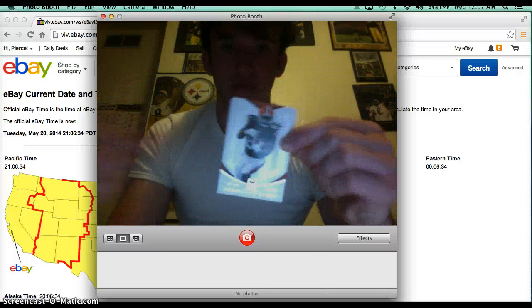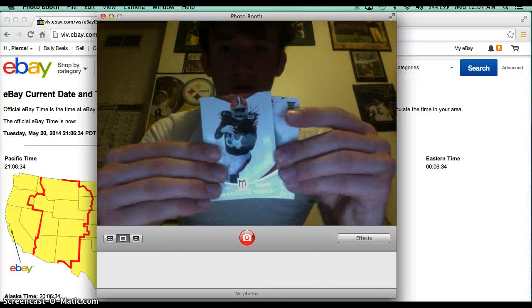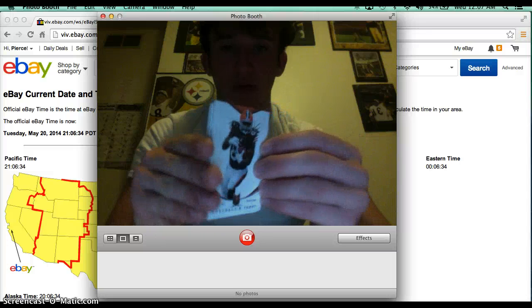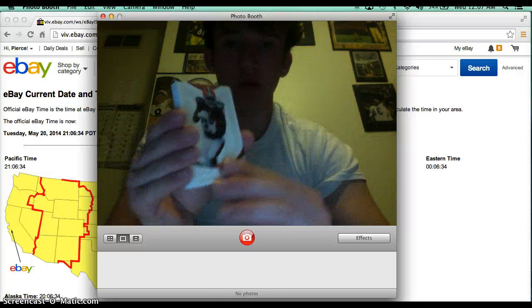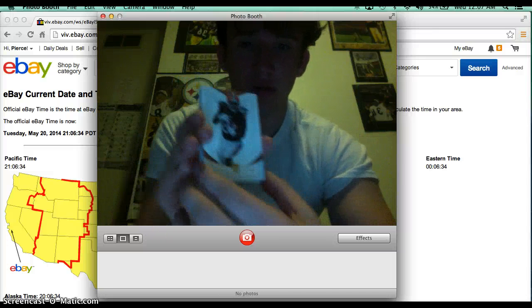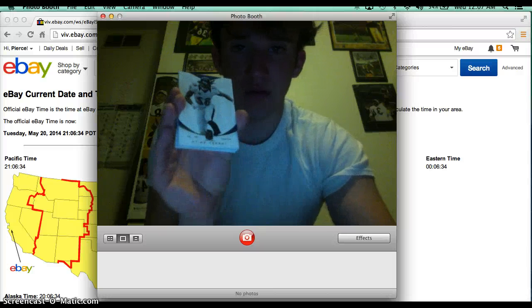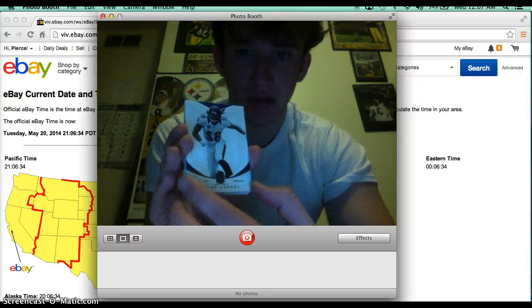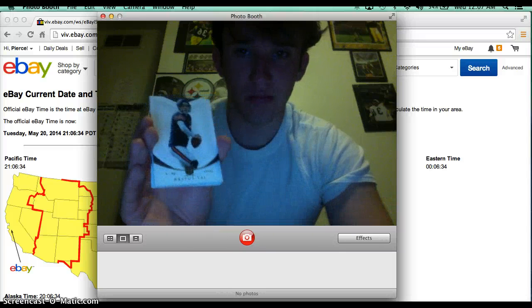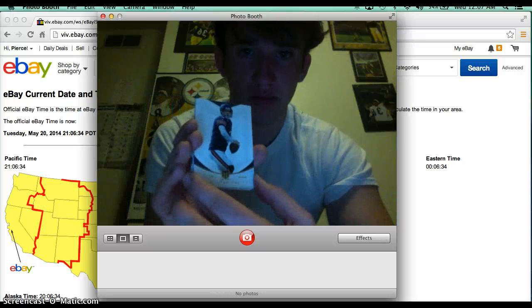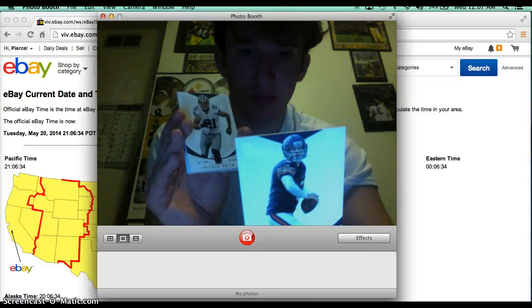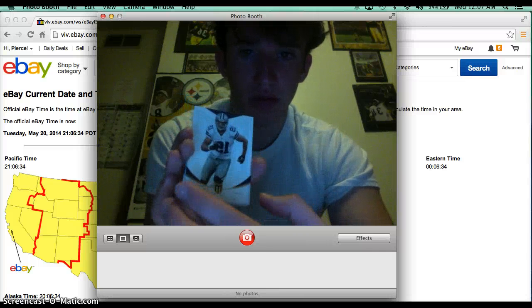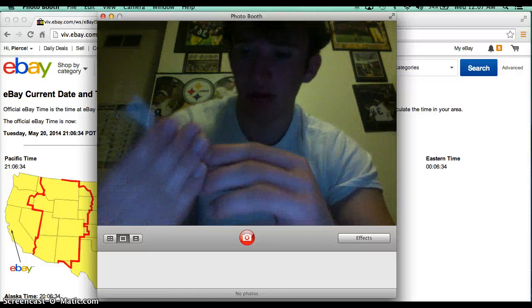Alright. So we have Trent Richardson, Tori Smith, Jay Cutler, Miles Austin.